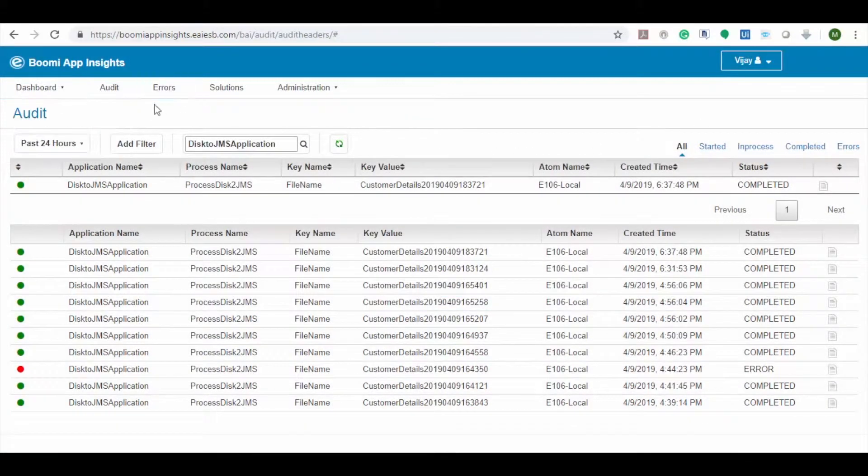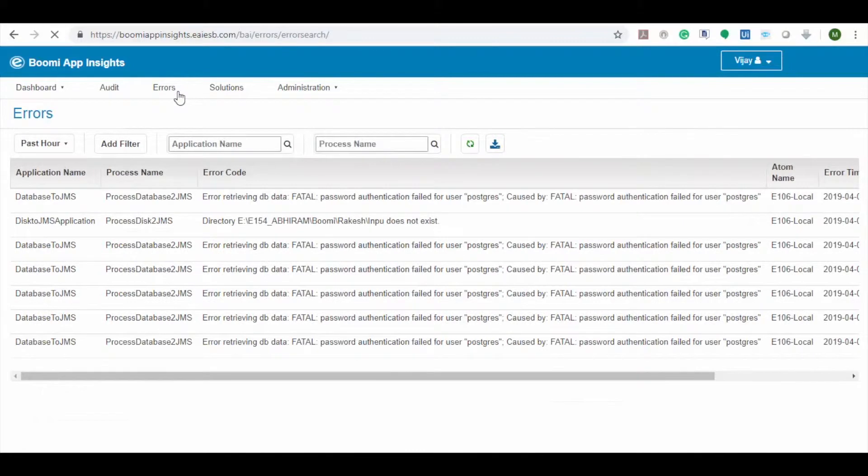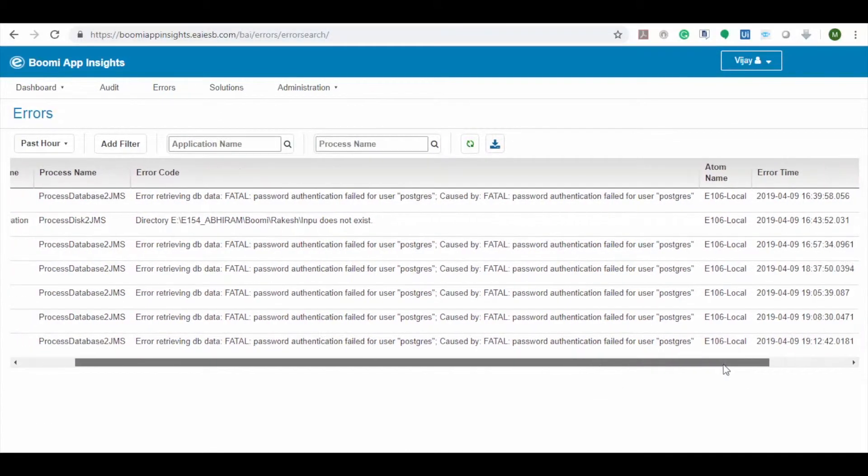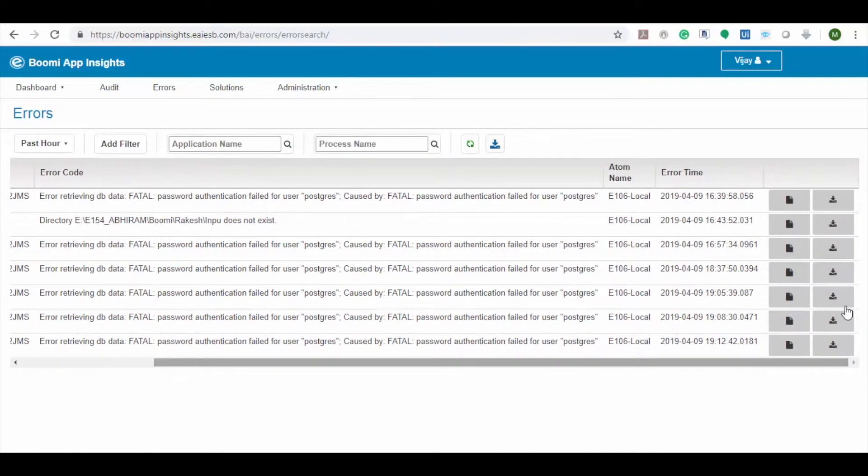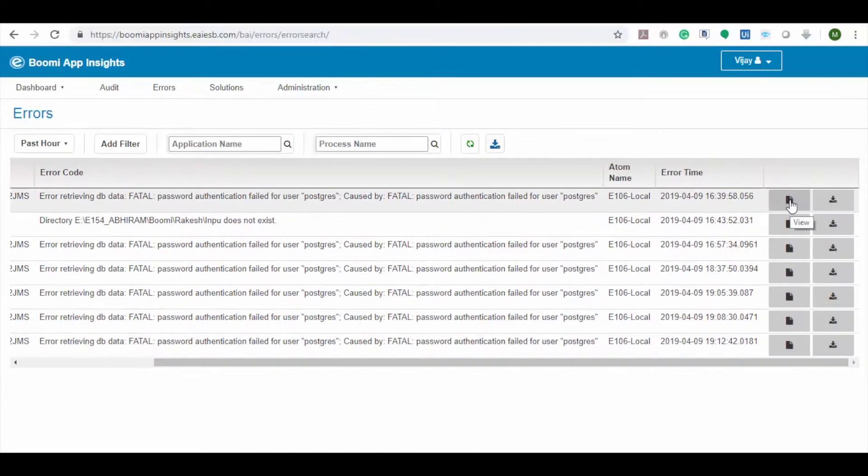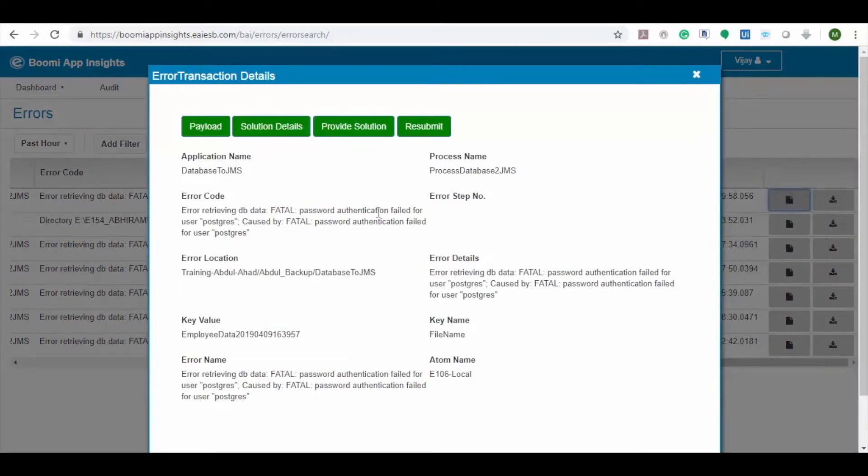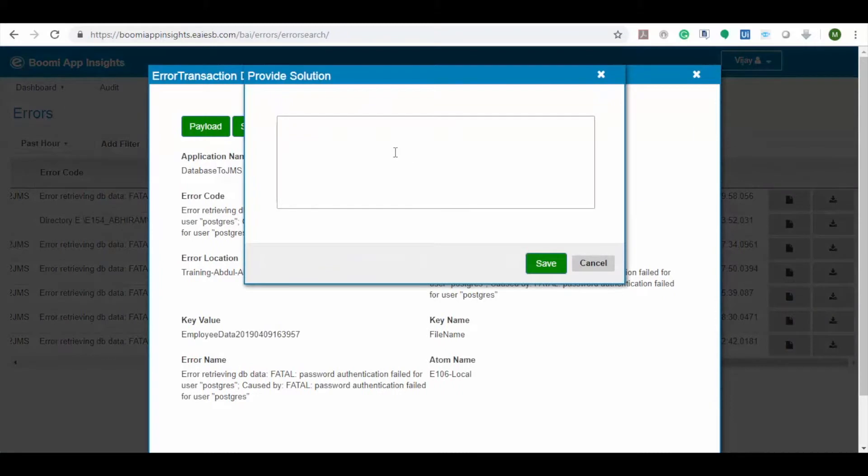Now let's navigate to errors tab. As the name suggests, this section holds all the error details of the applications. Here you can view or download the detailed error report for an application. Now let's view an error detail. Here you can see the complete details of the errors and the user can also provide a solution to this issue for future reference.